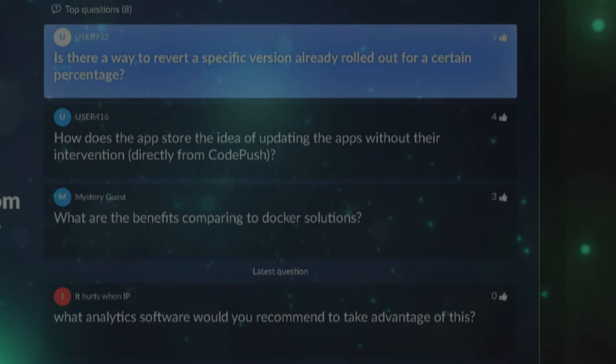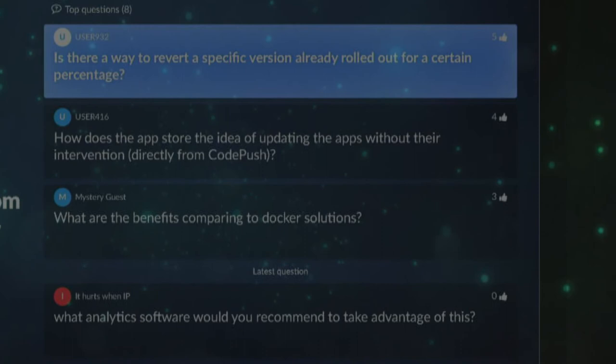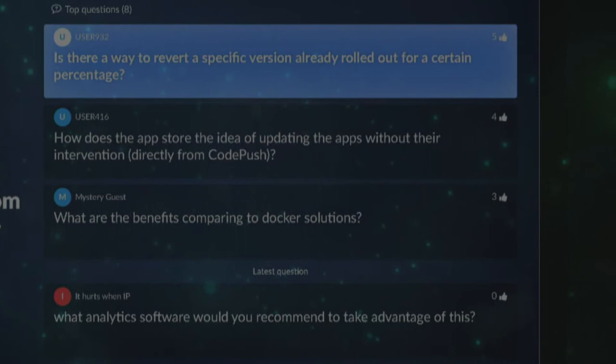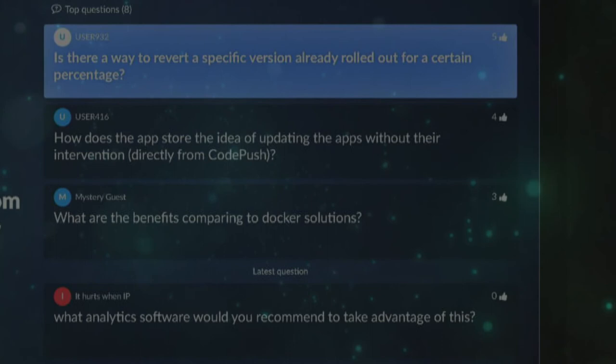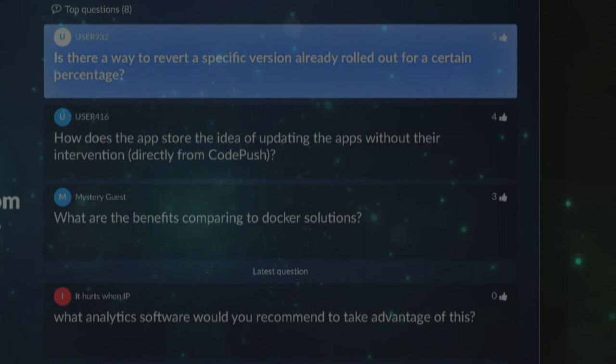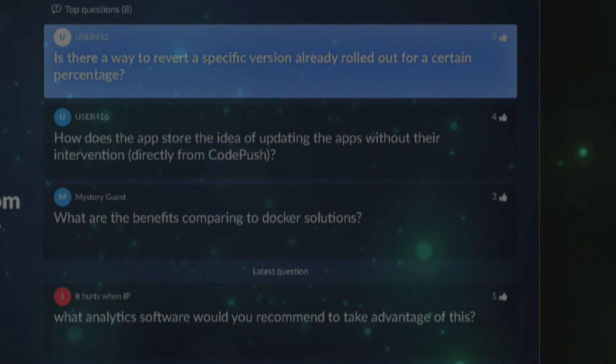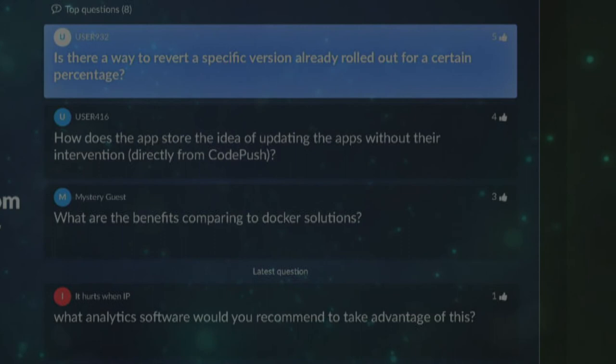Q: Is there a way to revert a specific version already rolled out to a certain percentage? A: CodePush will always deploy the latest version of a deployed deployment key. To revert, all you have to do is switch that key and it will automatically pull down the latest one and overwrite your changes. Don't try to push a change to an existing deployment key and then try to roll back within that same deployment key.